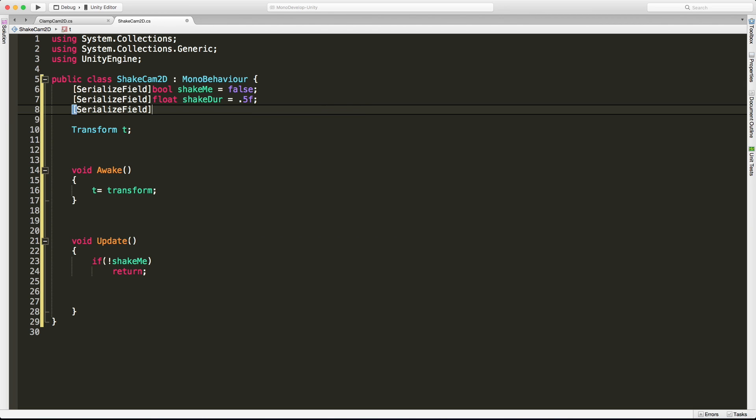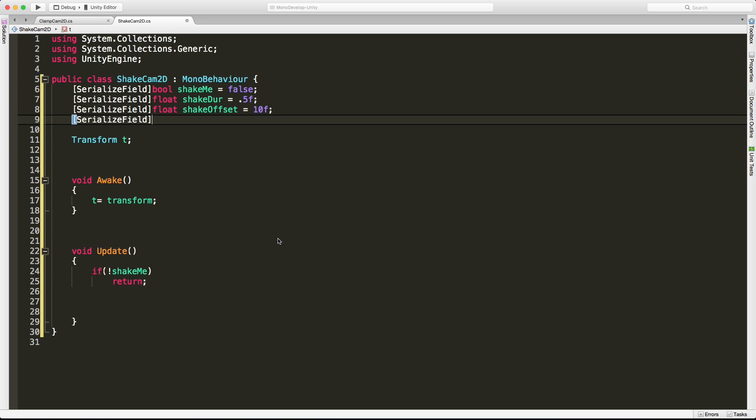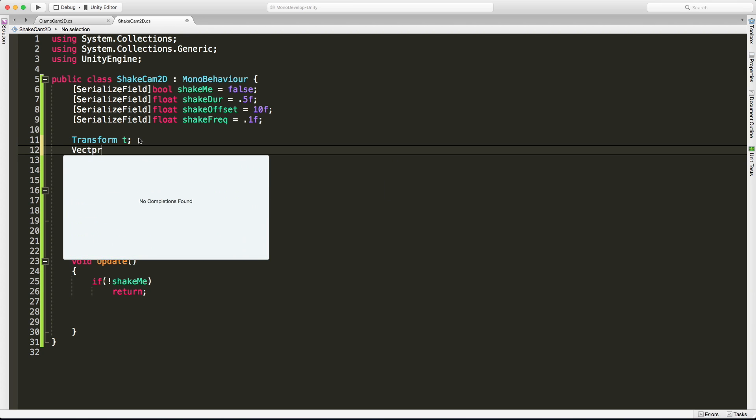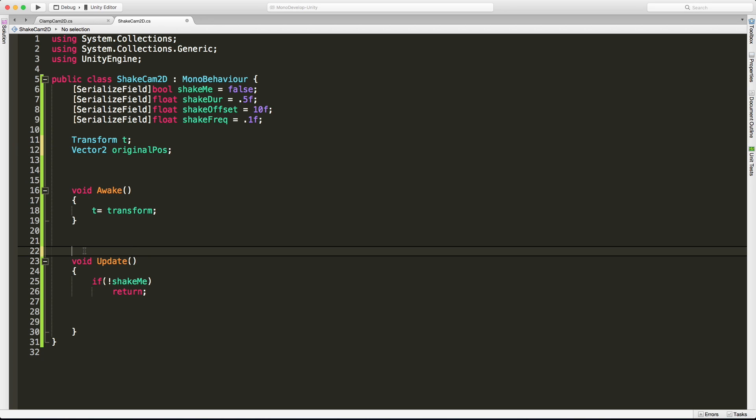They're all going to be type float. We'll start off with the duration, shake dir. I'm going to say maybe half a second, might be too long, might be too short, we can always adjust that later. The next serialized field, type float, I'm going to call it shake offset. I'm going to set that to maybe 10. This is how much from where we originally started, as far as the camera position goes, how far we can shake in any one direction. And one more serialized field, type float, shake frequency. The time in between movement. It's going to want to be a small number, maybe a tenth of a second. Now, all of these are going to be based off our original position, so I'm going to want to store that too. And I'm just going to store a Vector2 for it since I only care about the X and the Y.